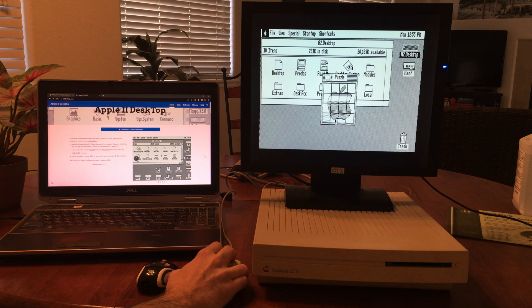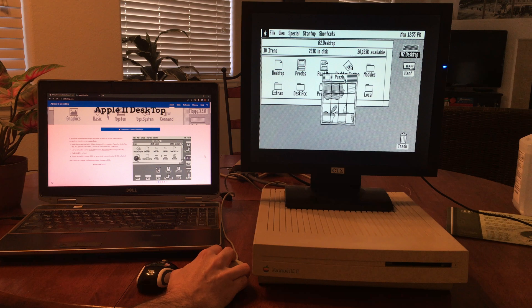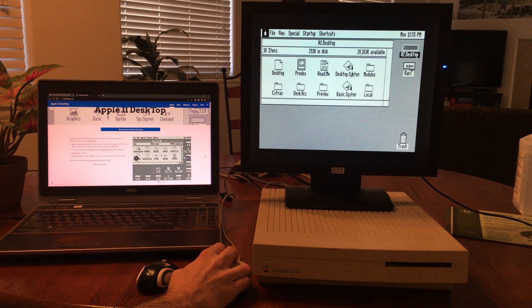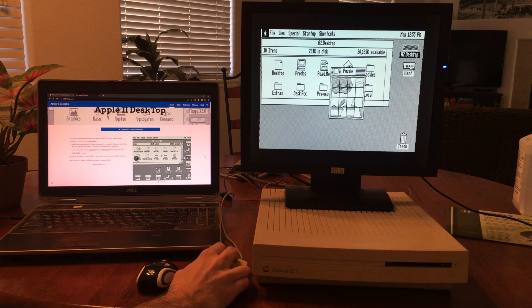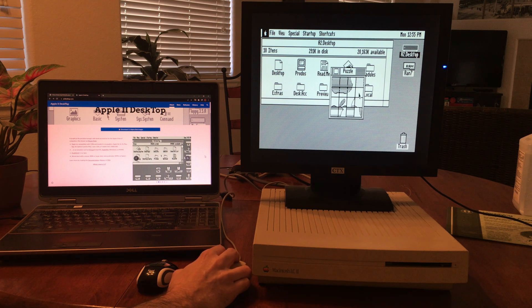But initially it used this very neat desktop environment for the Apple II.